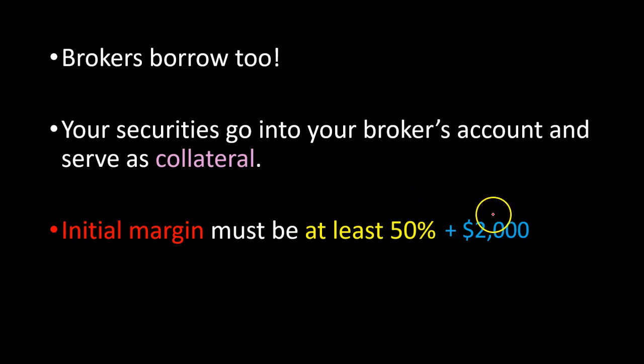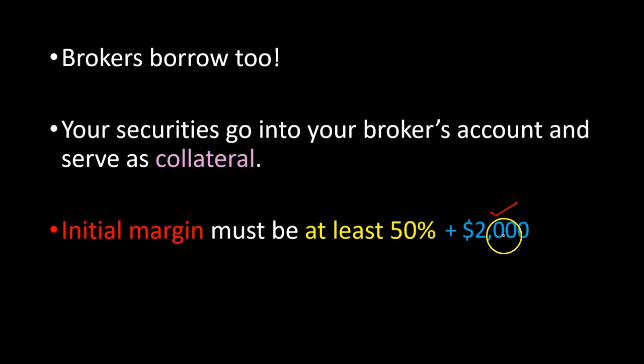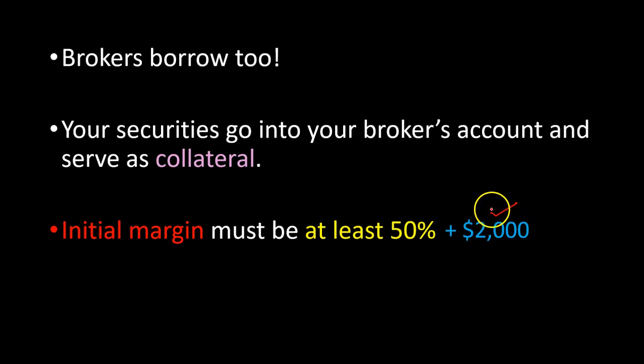Also note that this initial margin requirement of $2,000 is different for day traders. It turns out it's significantly higher for day traders, about $25,000.